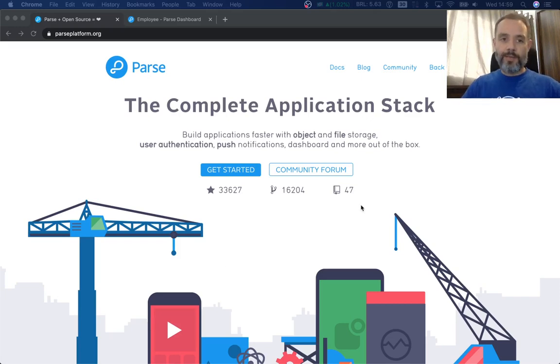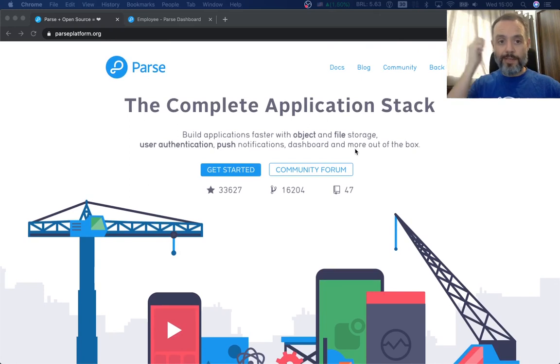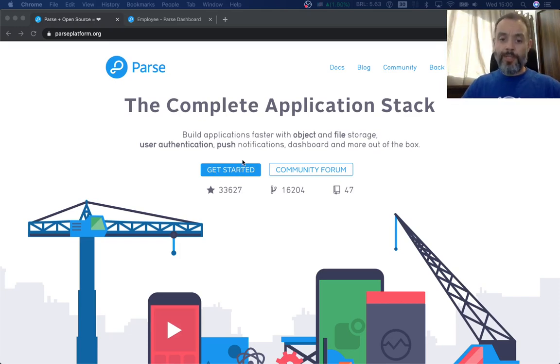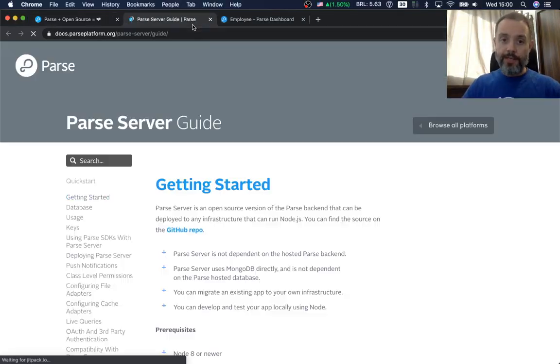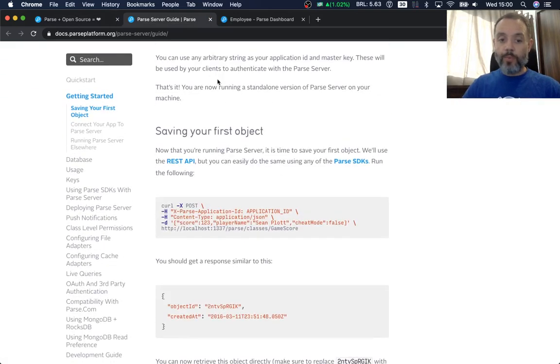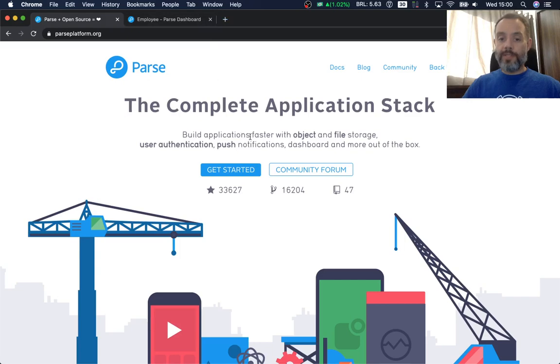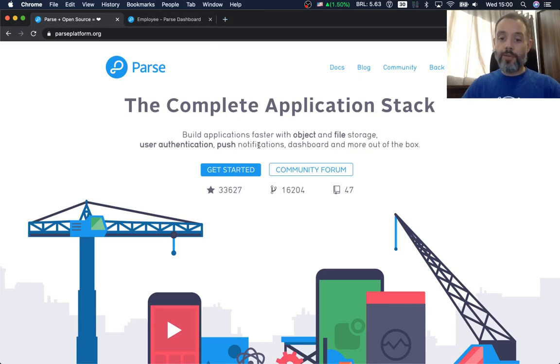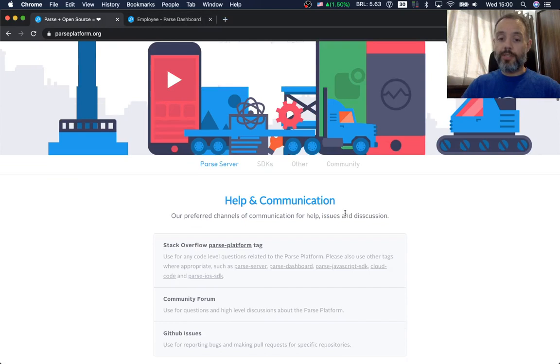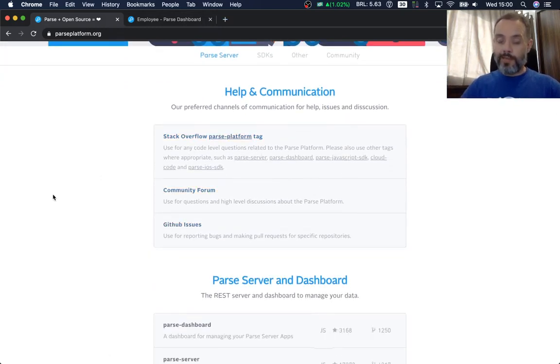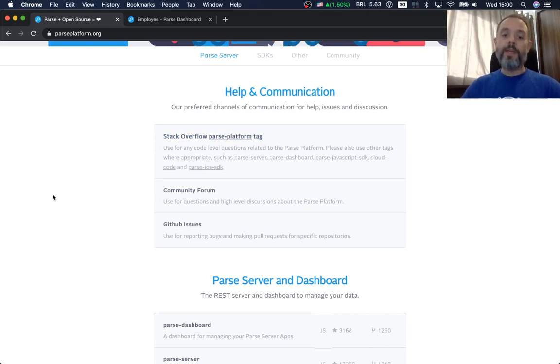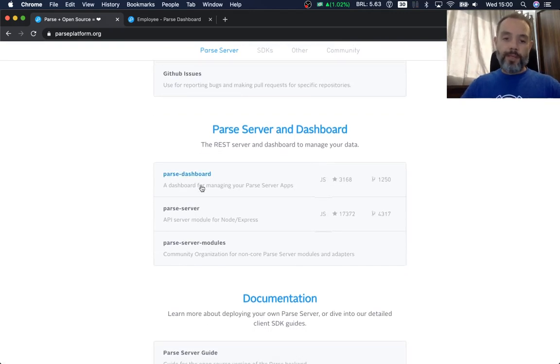Here I am at ParsePlatform.org, which is the main Parse open-source project website and in here you'll find a Get Started section, which will lead you to the Parse server guide. It's a very detailed guide explaining how it works and how to do the basic stuff on the server side of the application. We also have the community forum where you can ask questions, a Stack Overflow tag, so you can also find documentation and help there if you need. And here we have the Parse dashboard.